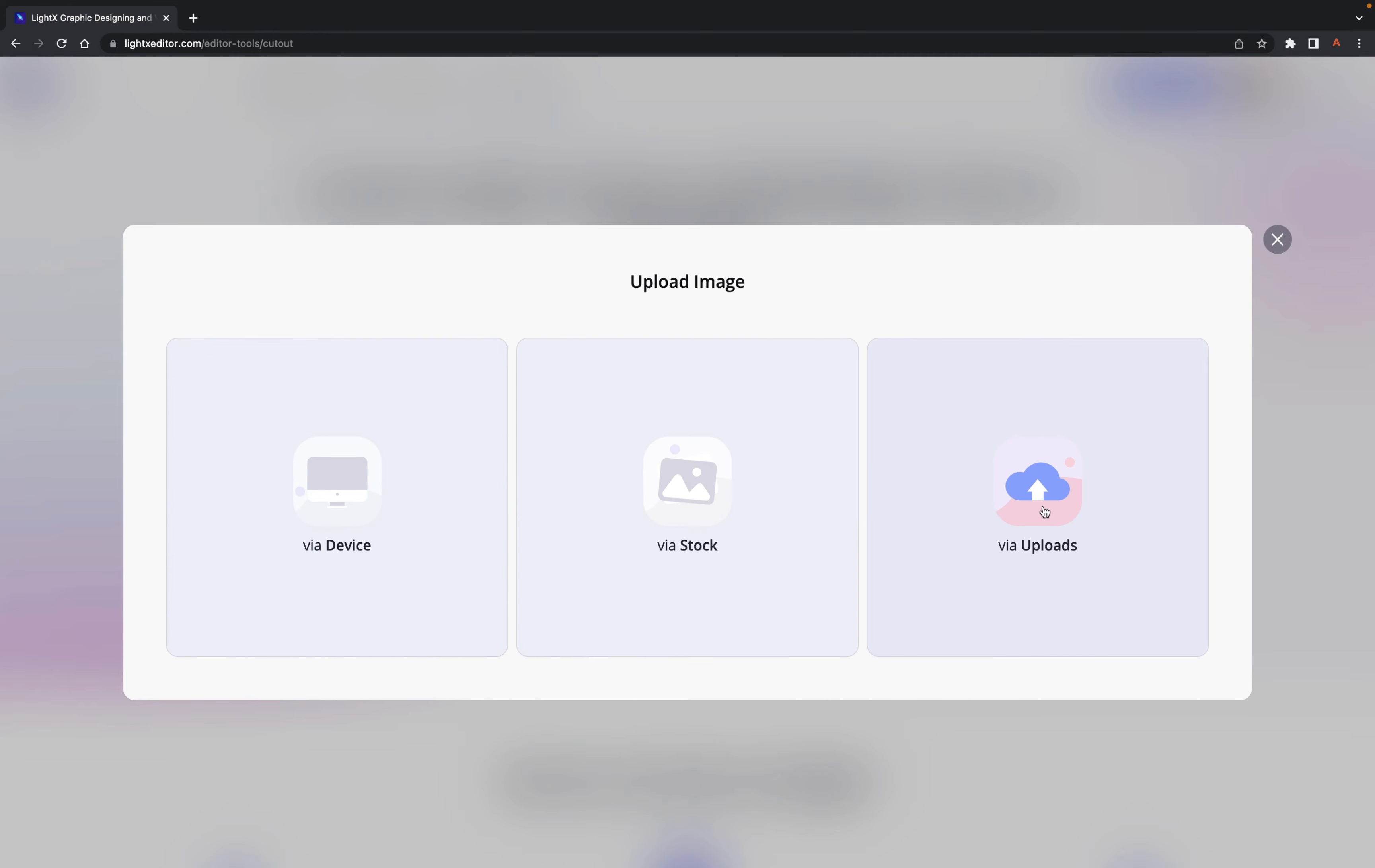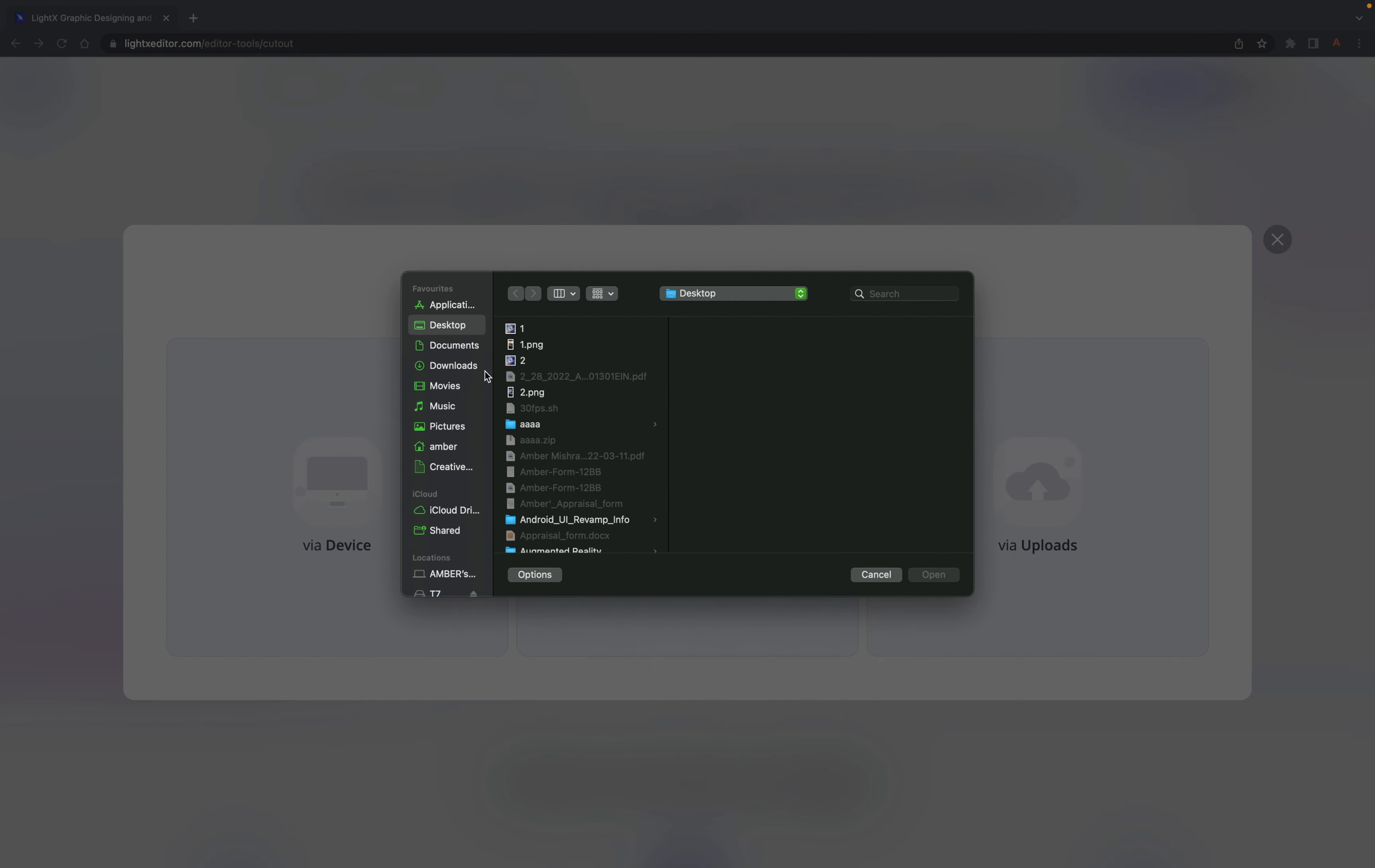Hello, in this tutorial, we will tell you how to make a transparent cutout from an image using the LiteX cutout tool.